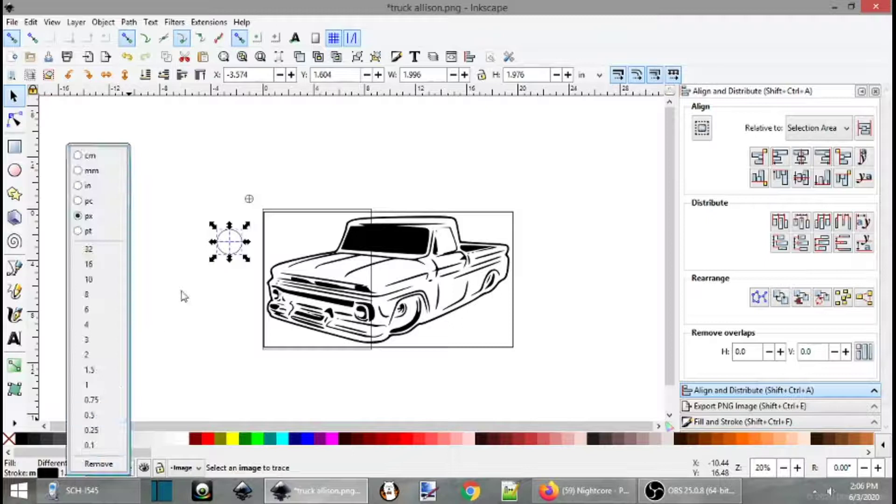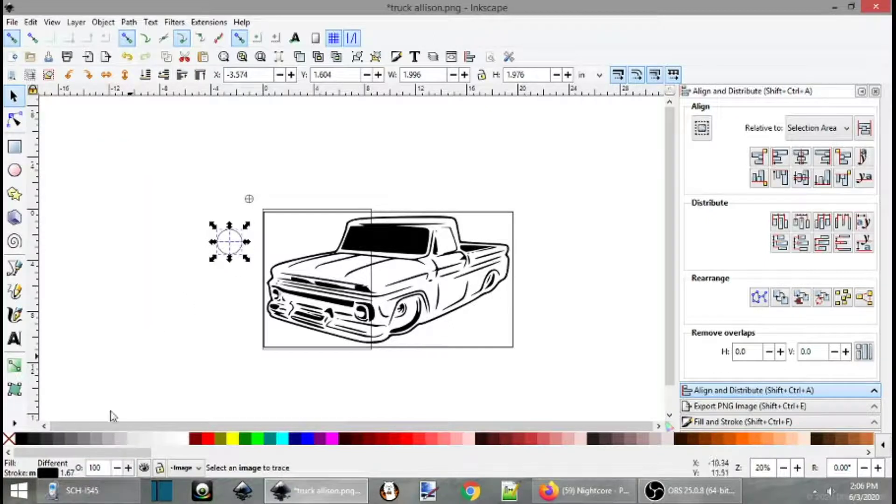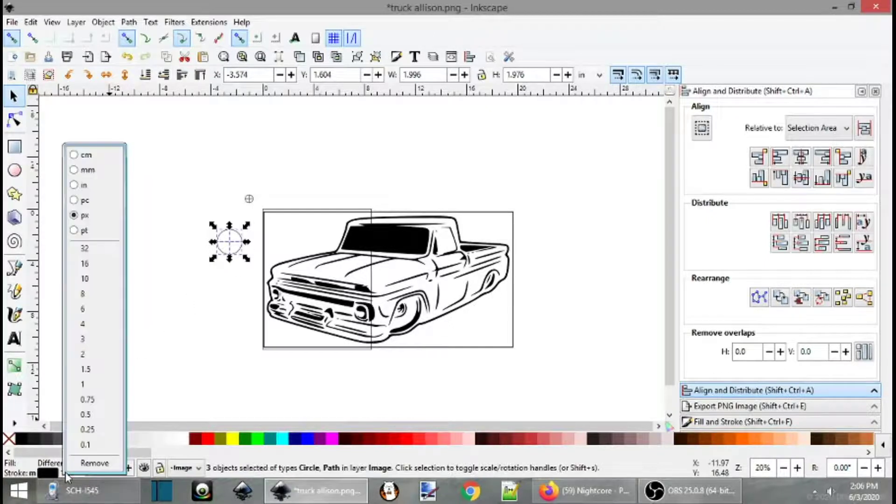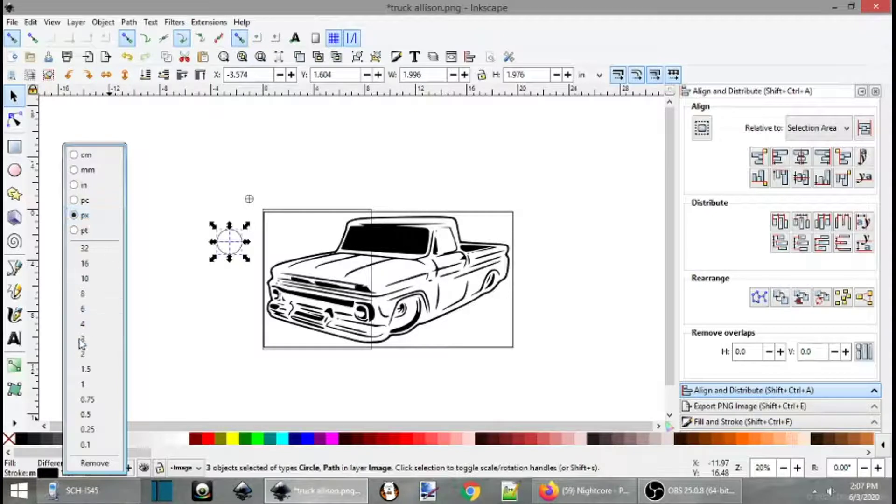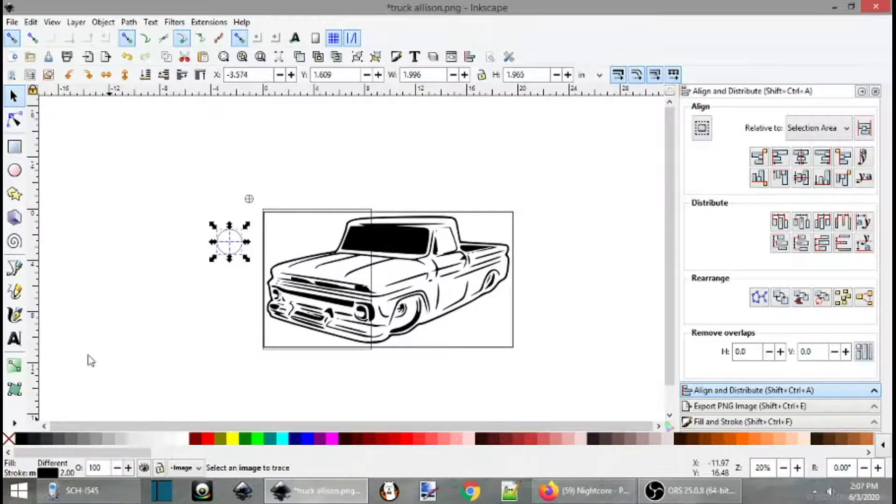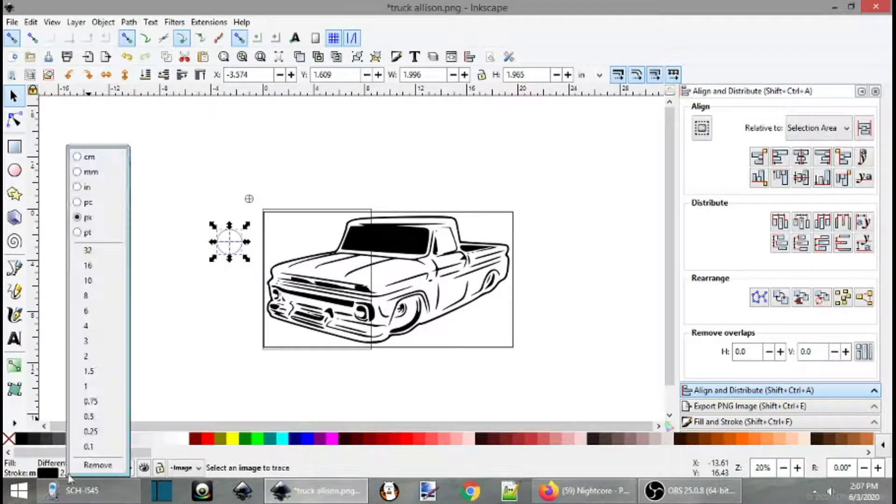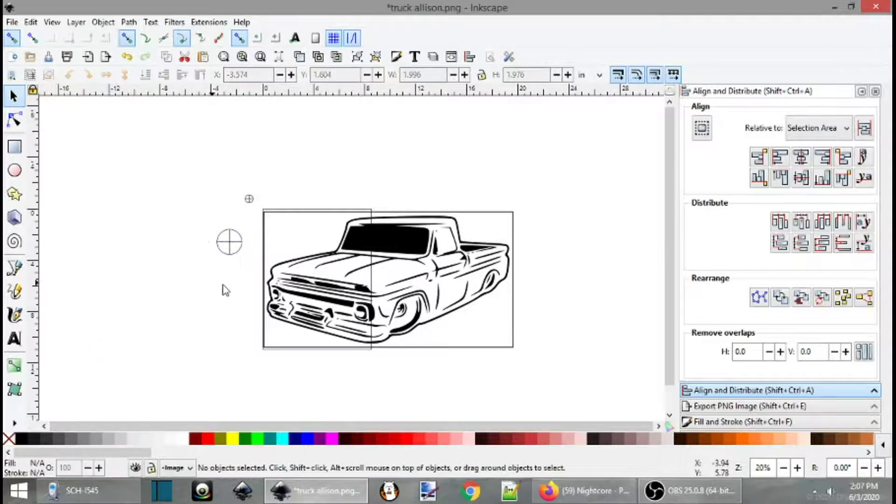So now you can see this is perfectly set. Now we want to make that just a little bit thicker of a line. So we'll come over here and make sure your pixels are selected at the top here. And change that to about maybe a three. Let's try three. Three works.